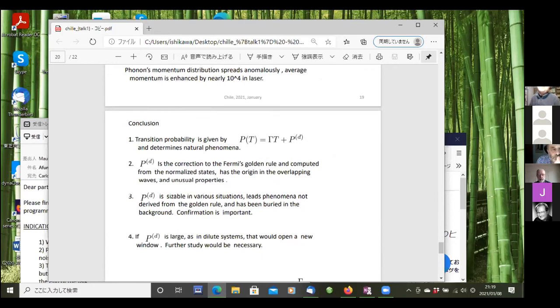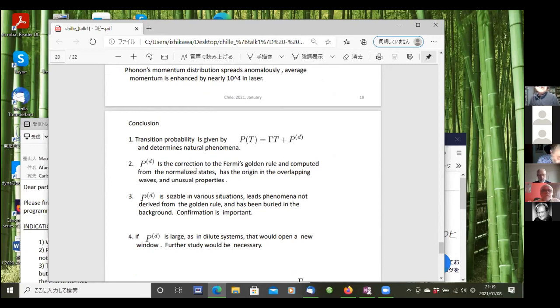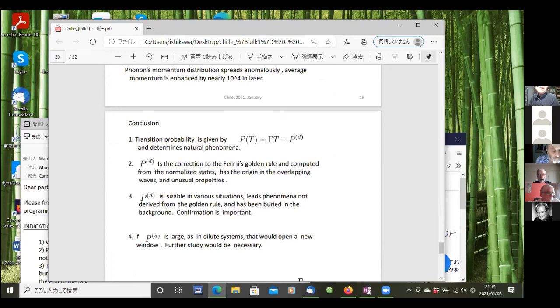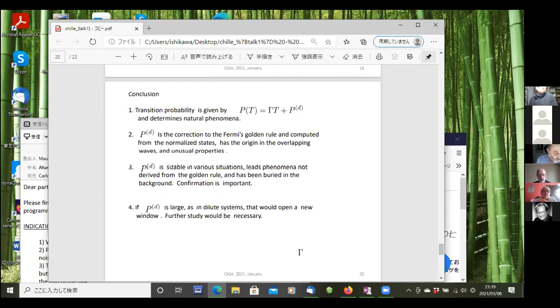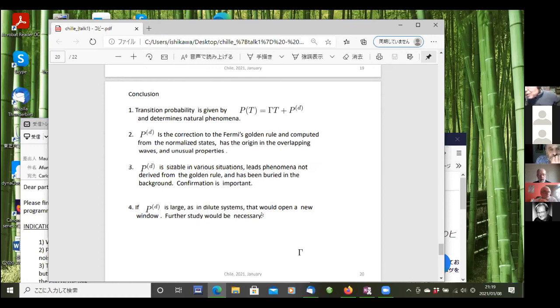Transition probability using normalized state is given by this formula. This has an additional term P_d which is not expressed by golden rule. P_d is a correction to the golden rule, computed from the normalized state and has its origin in the overlapping of the wave. It has very unusual properties, similar to background. P_d is sizable in various situations and leads to phenomena not only derived from the golden rule and has been buried in the background. P_d is important and opens new windows. Sorry for the delay. Thank you very much.